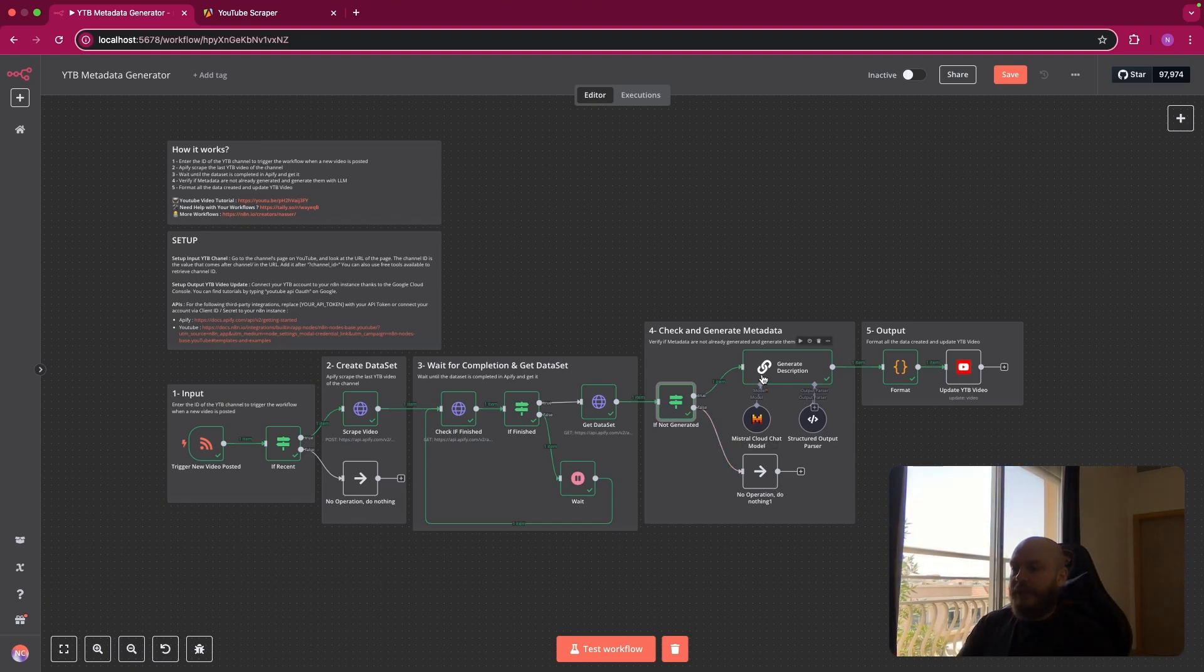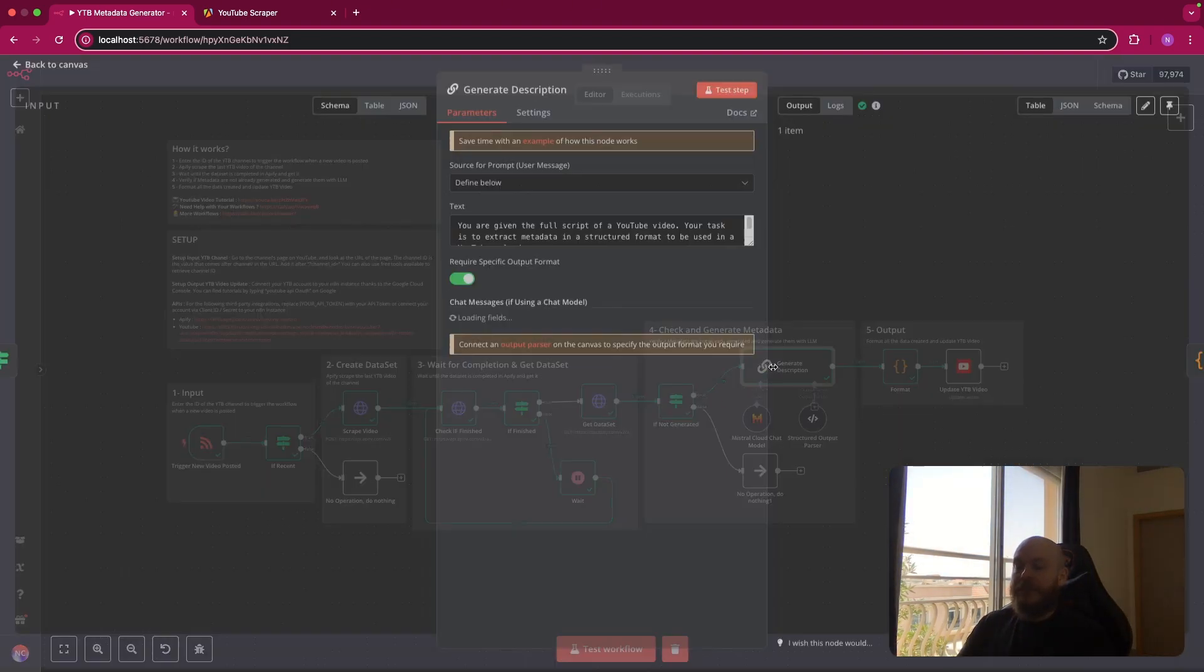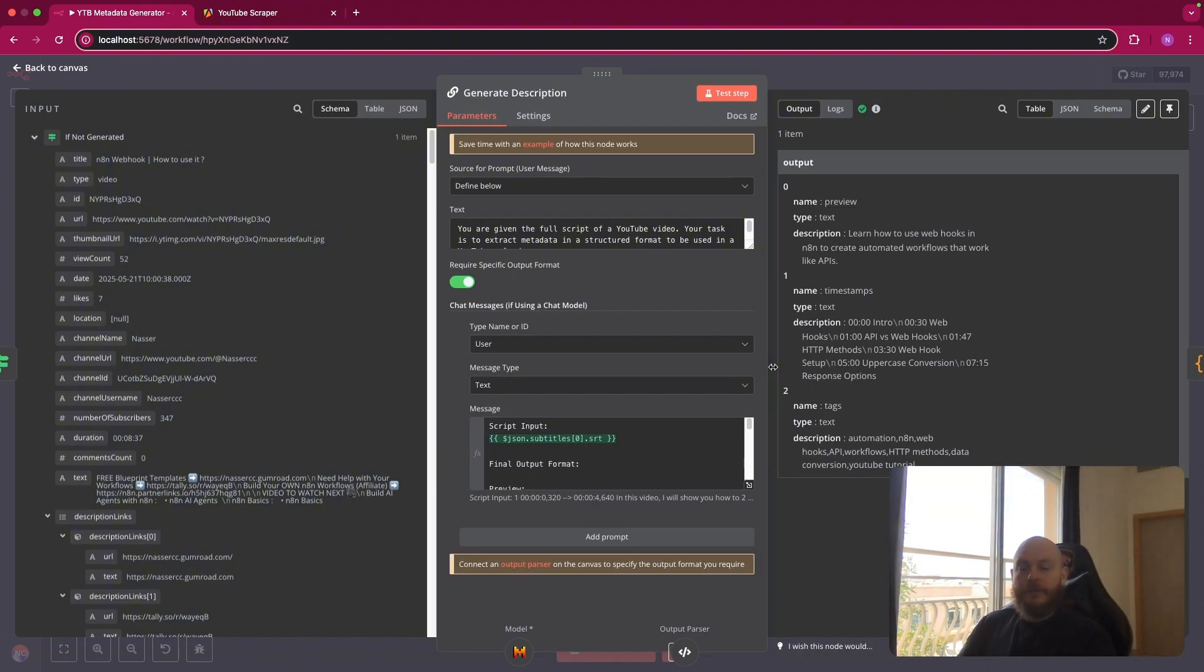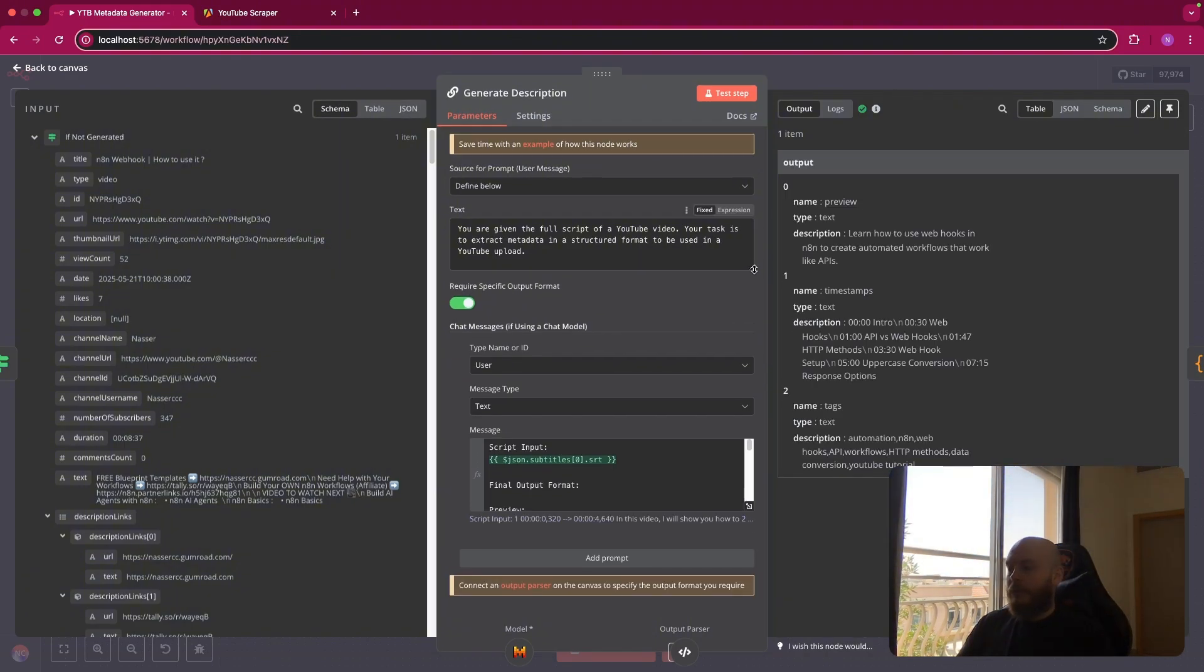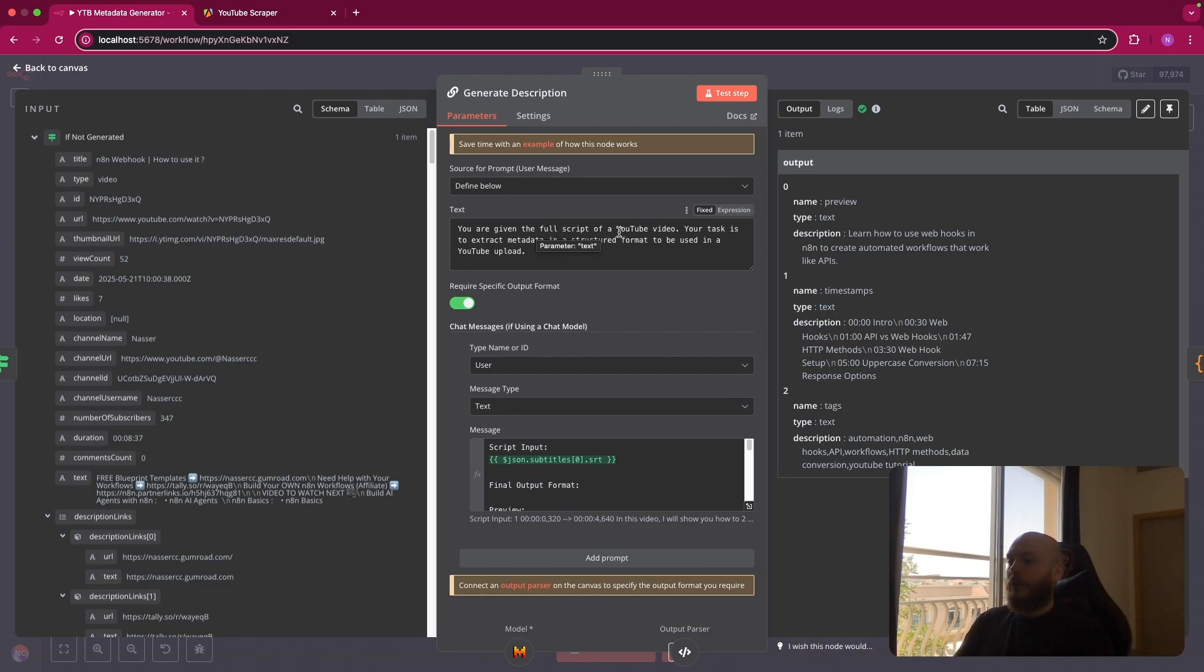So after checking this, we will generate all the information we need. So we use a basic LLM chain. So you are given the full script of a YouTube video. Your task is to extract metadata in a structured format to be used in a YouTube upload.